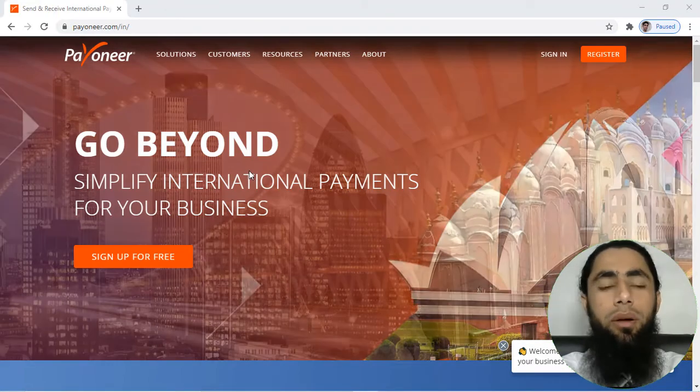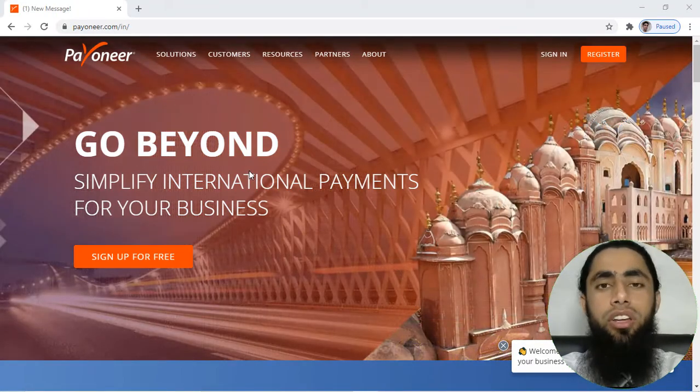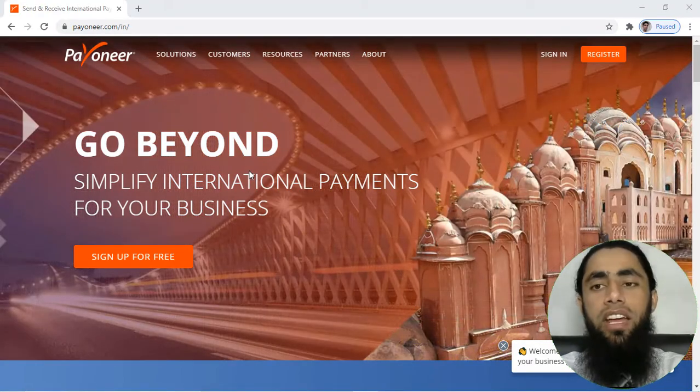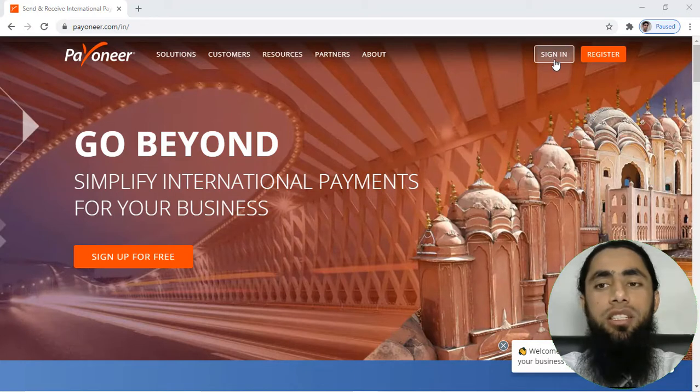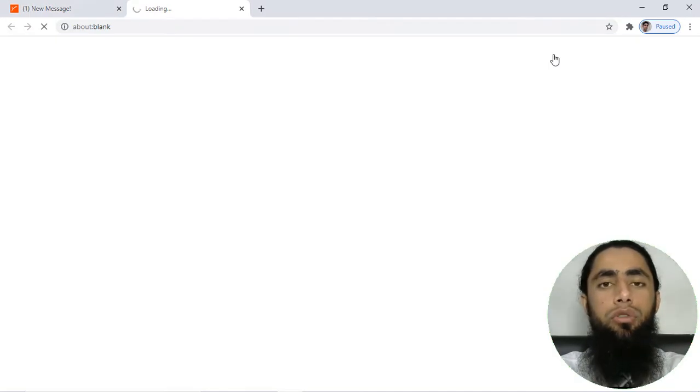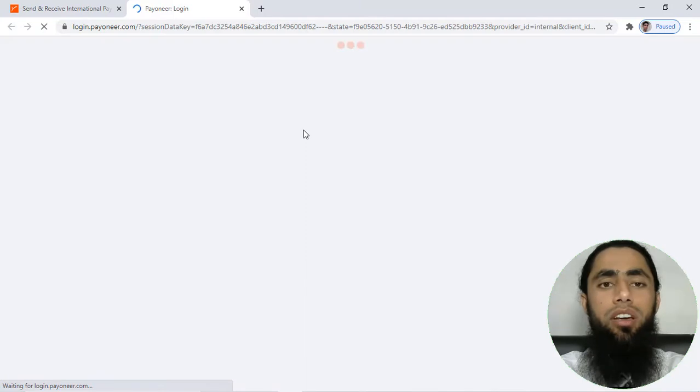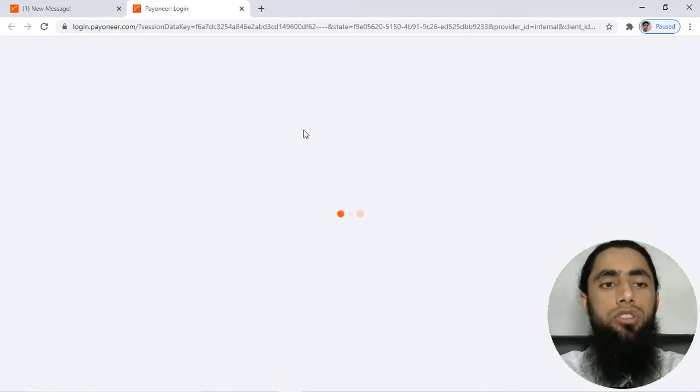Go to payoneer.com and then on the right corner you will be having this button 'Sign In', so you will have to login to your Payoneer account.